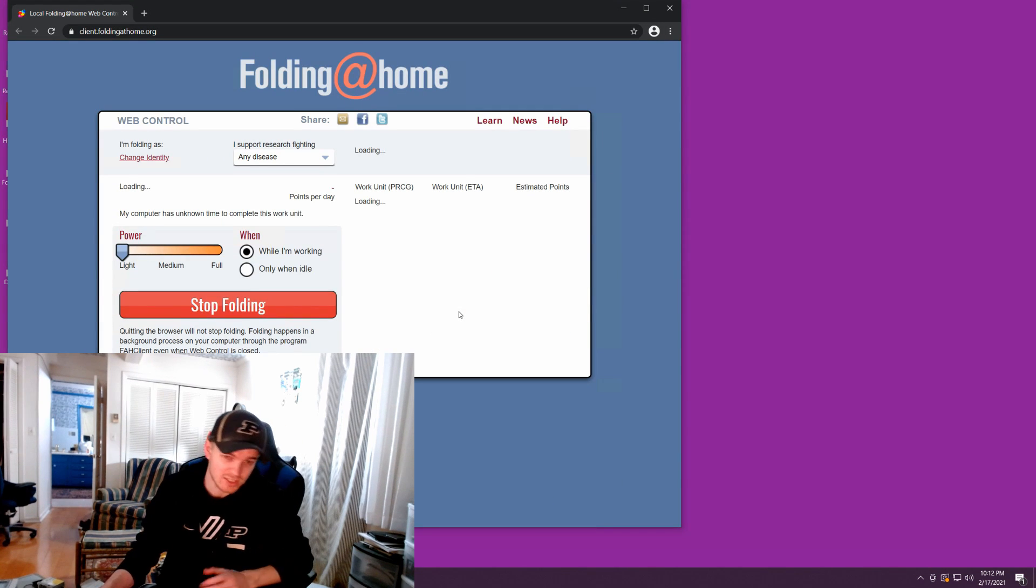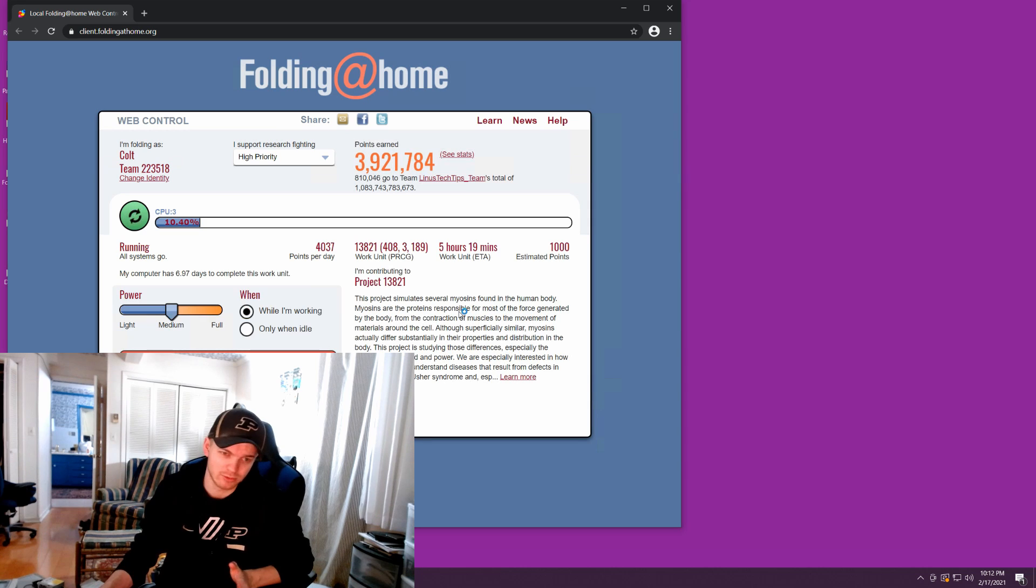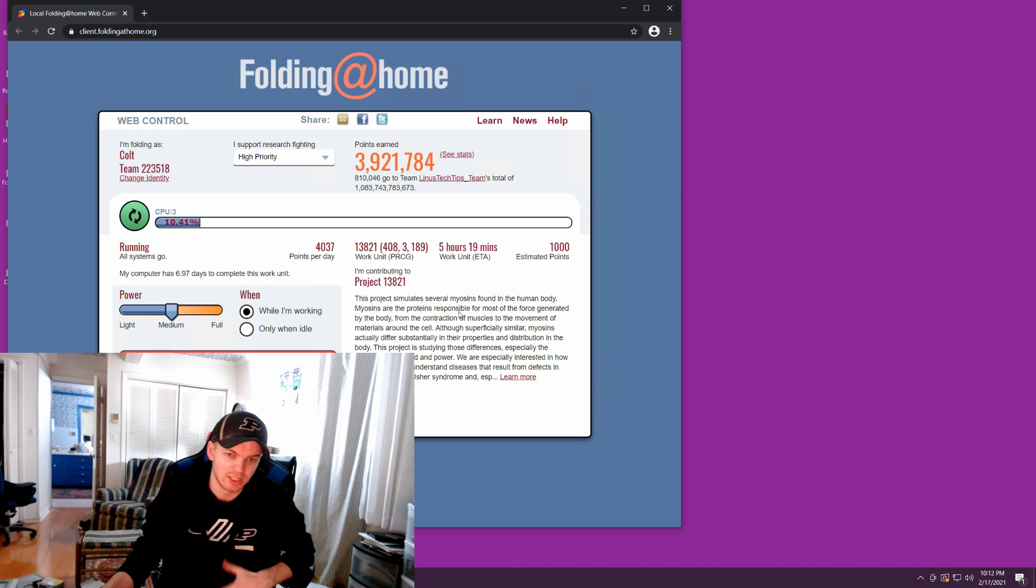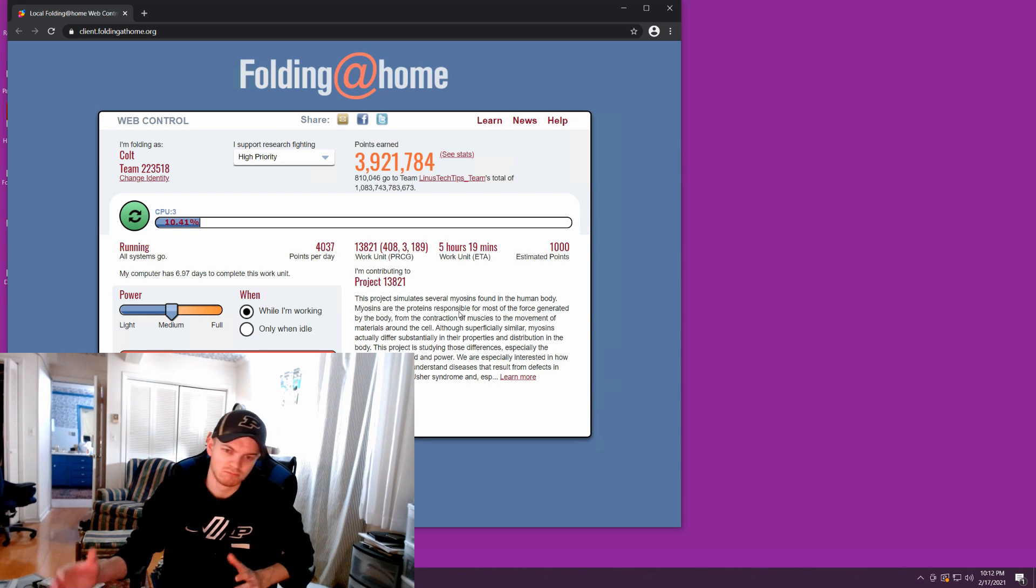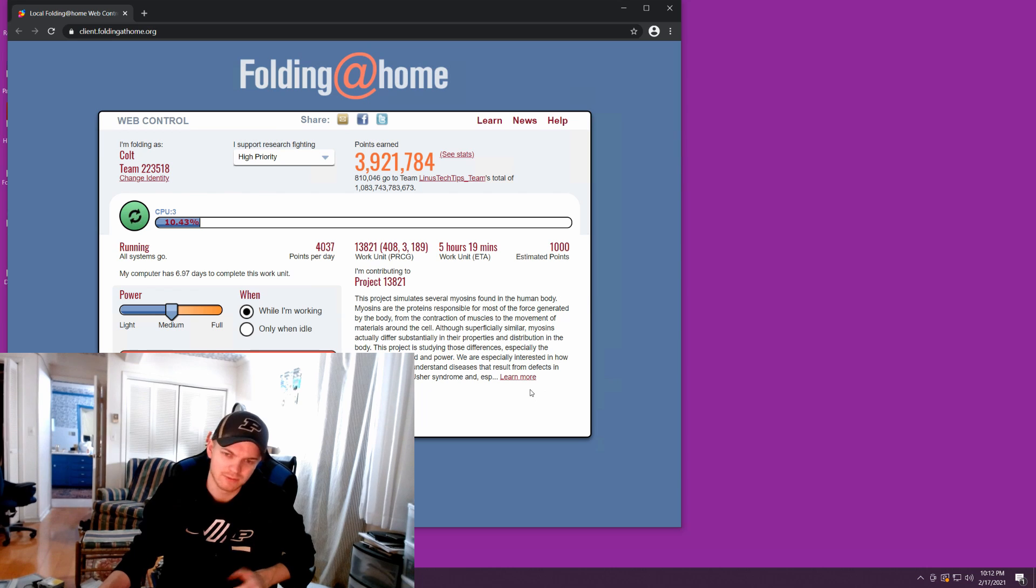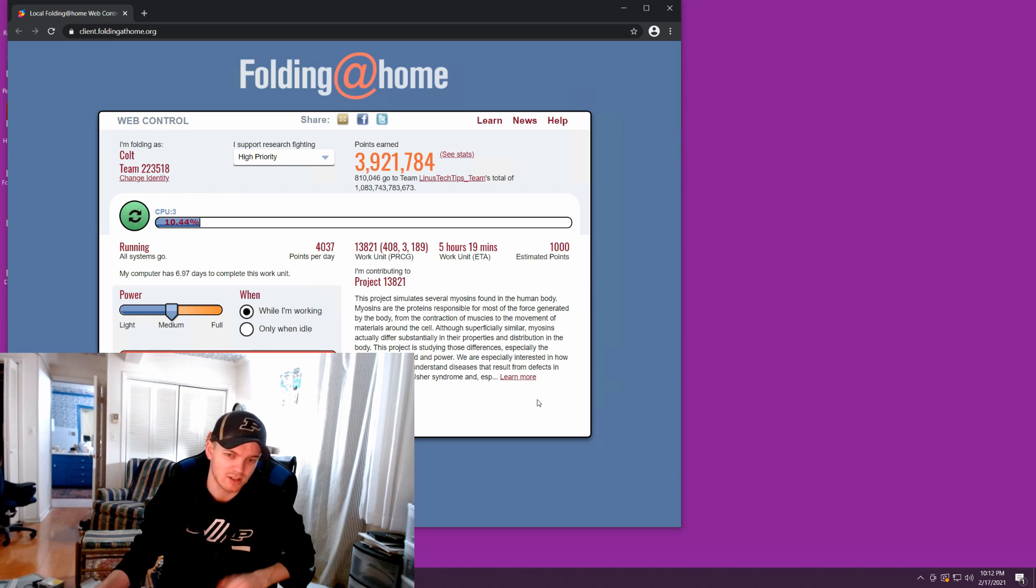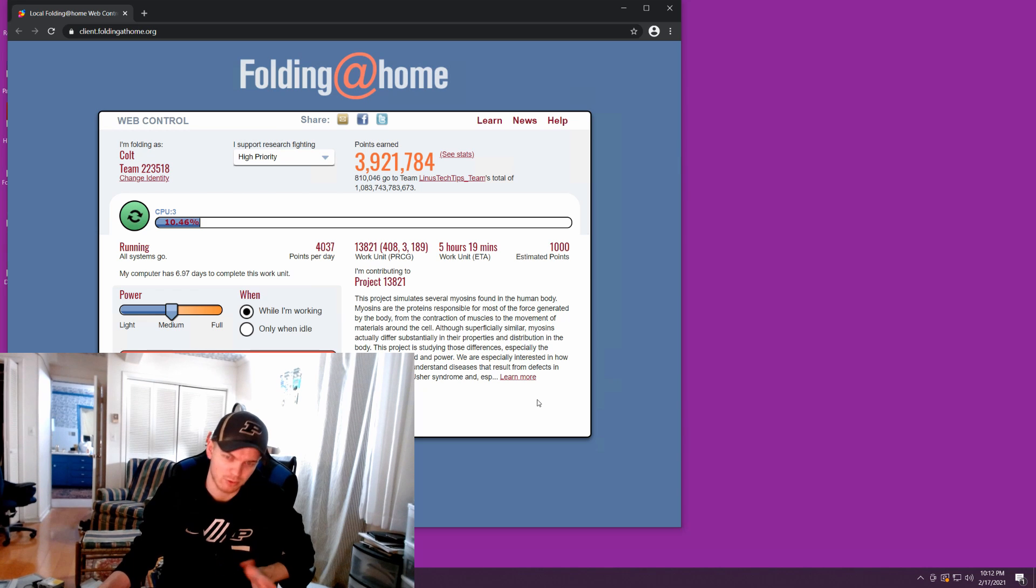So I actually have folding at home running on this thing 24-7. It's not a terribly powerful CPU. It's only an i5-4000 series, I think, like an i5-3 or 4000 something.